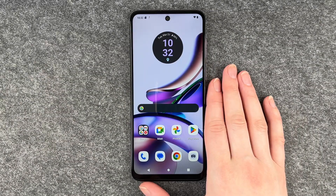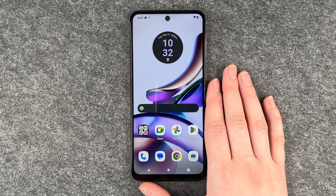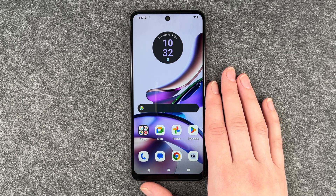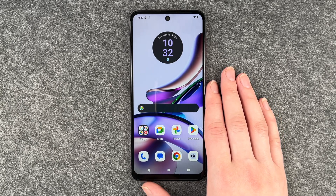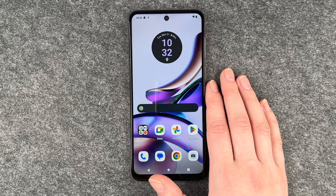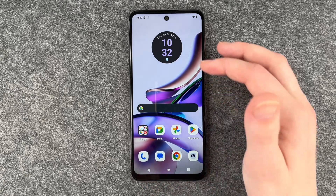Hello buddies, welcome back, it's Anne-Sophie, and today I'm going to show you how you can turn on and off the vibration on your Motorola Moto G13. Maybe it annoys you, maybe you want to enable it, whatever it is,